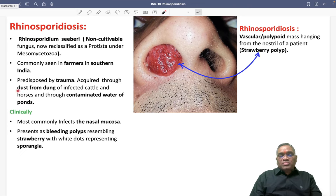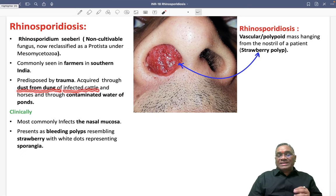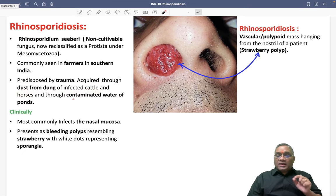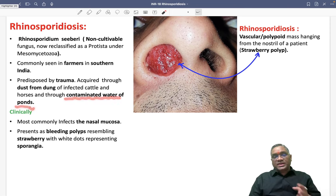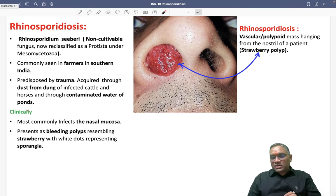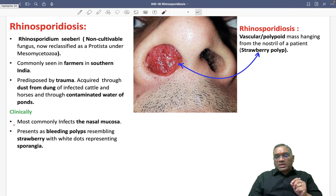How does this trauma lead to infection? It is acquired from dust from the dung of infected cattle and horses, and it can also be transmitted through contaminated water of ponds. So dust from dung and contaminated water of ponds are the reasons for transmission.